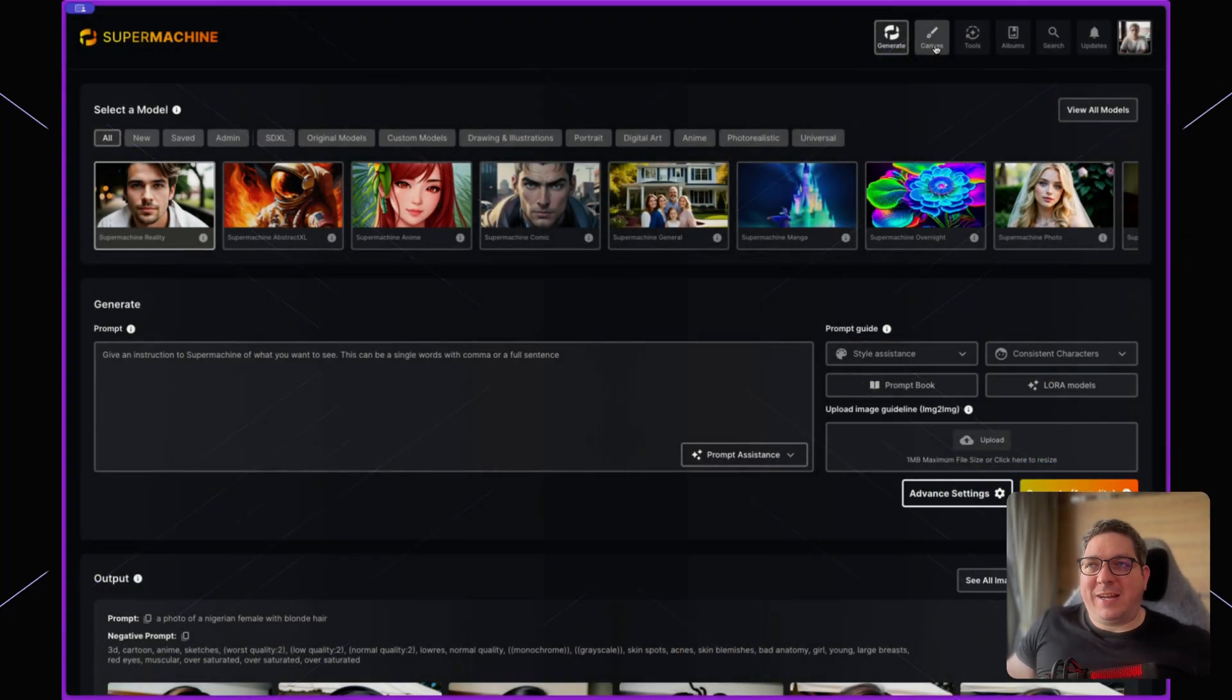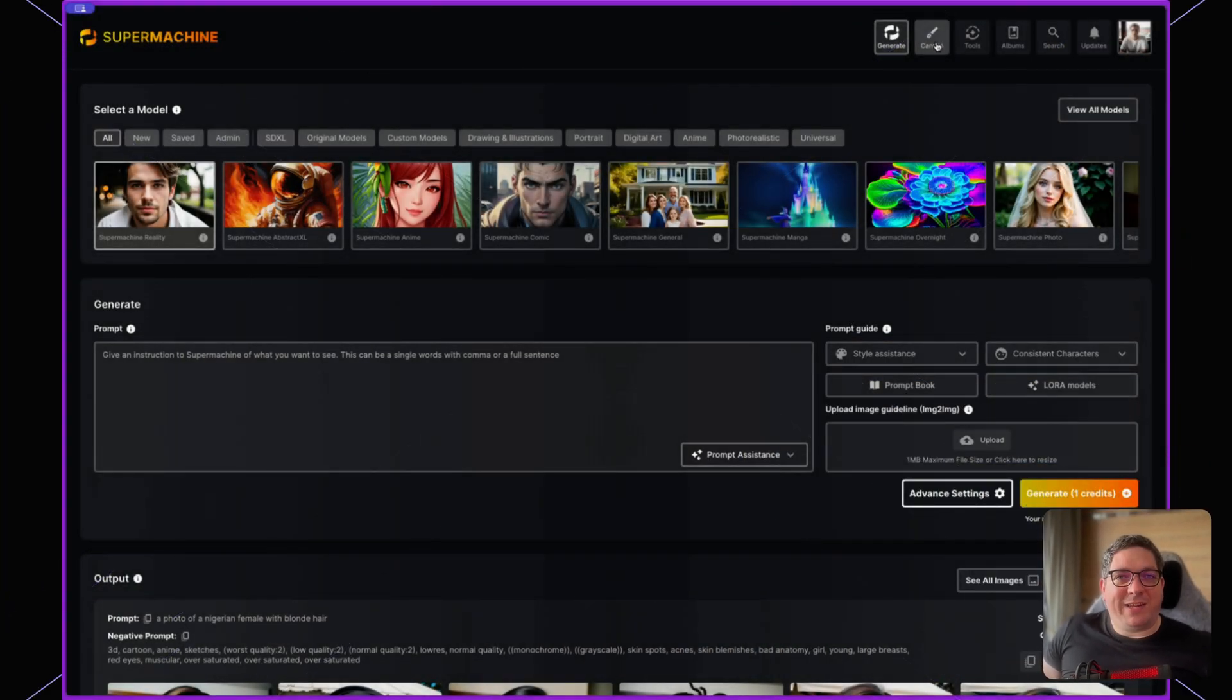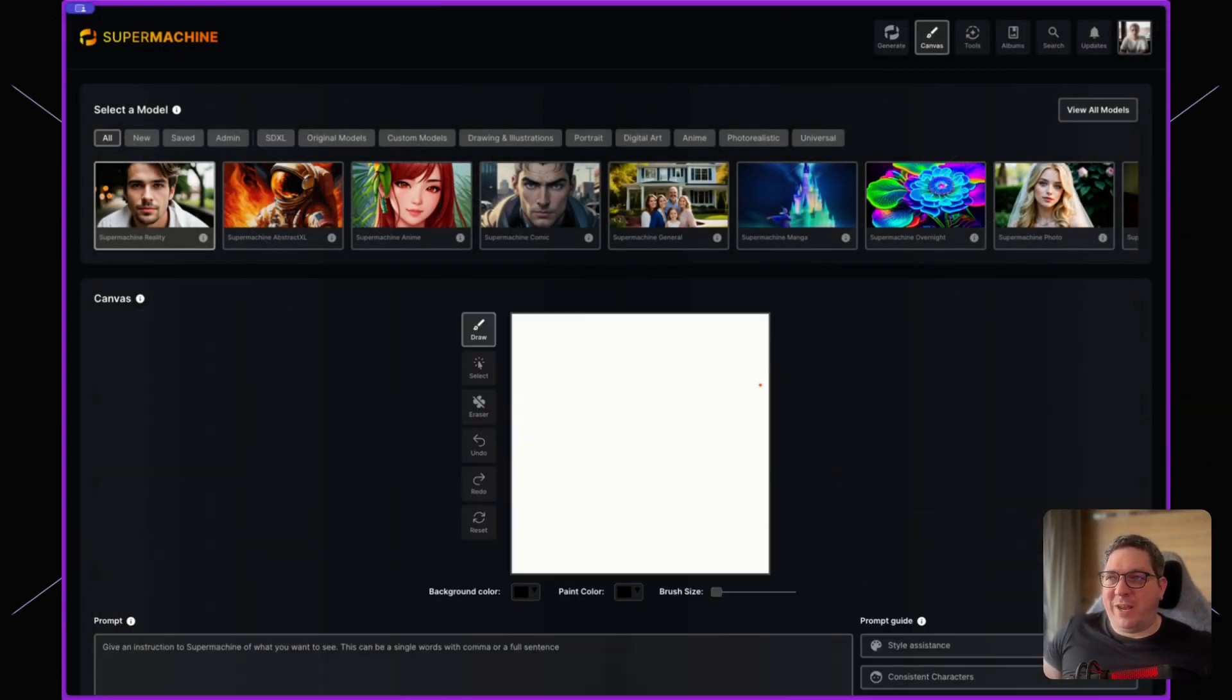Another way to create images with SuperMachine is through the canvas. The canvas is a great way to manipulate images but uses the same technology as the image-to-image generator. To get to the canvas, simply click canvas in the top menu.